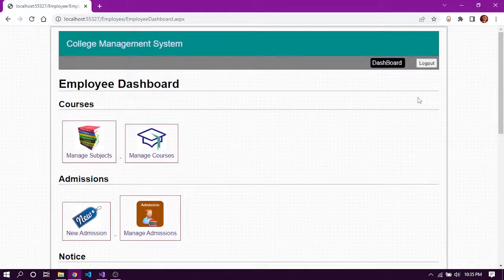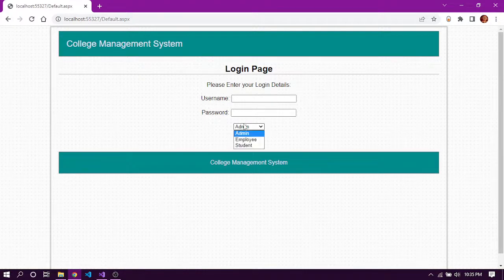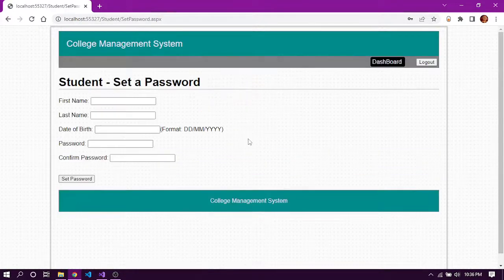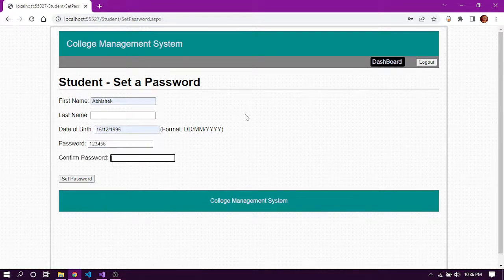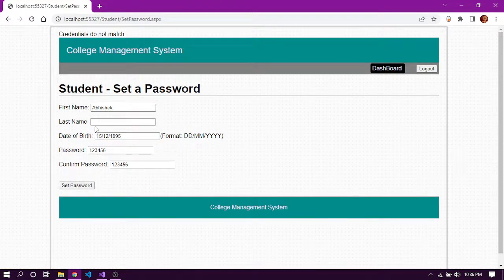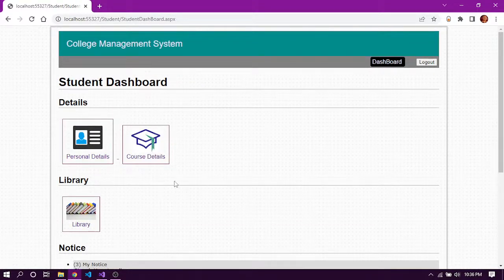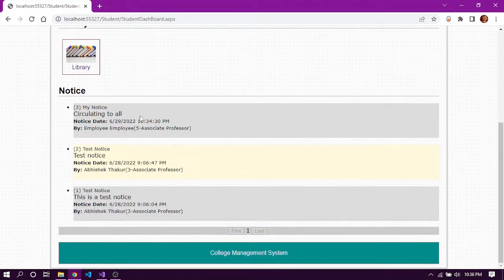Let's go back to the dashboard and log out. Now let's look into the student module. Same as the employee module, we log in for the first time using the email as username and date of birth as password. We must enter correct details, otherwise we cannot log in. After setting the new password, here is the student dashboard where we can see the notice board.